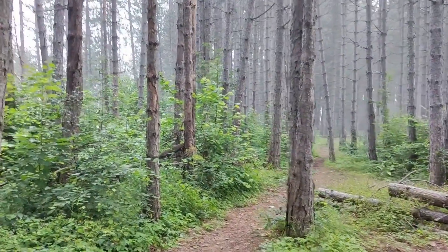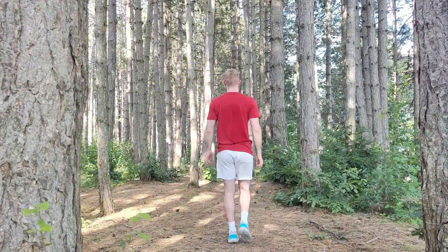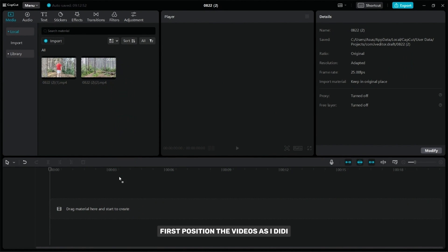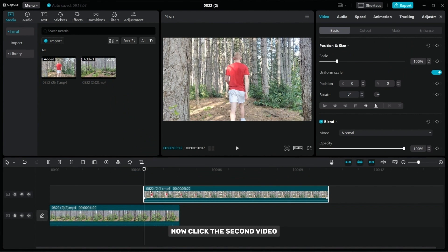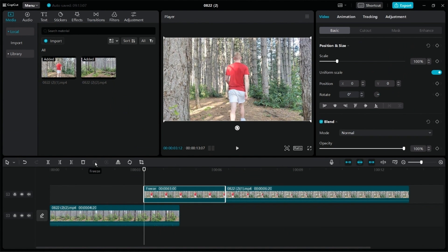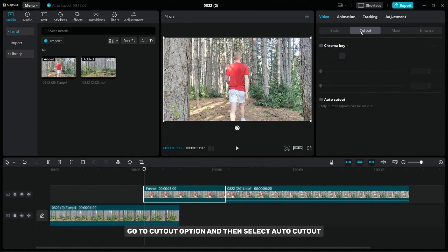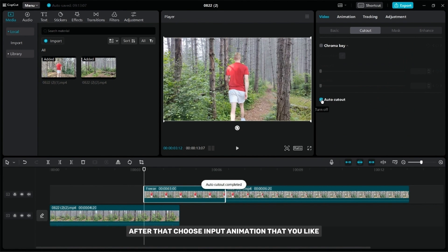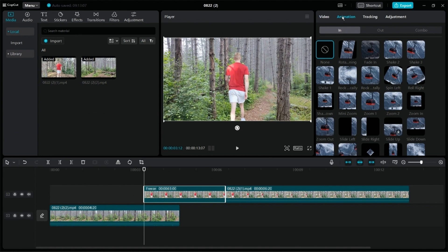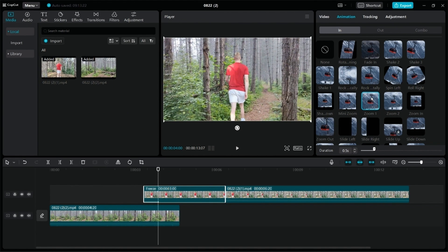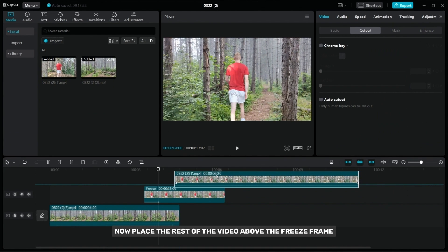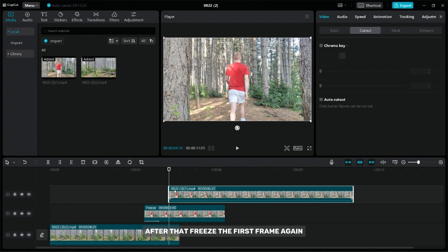Creating a freestream transition is a great way to make your video more interesting, and now I'm going to show you how to create it. First, position the videos as I did. Now click the second video and then freeze the first frame. Go to the cutout option and then select auto cutout. After that, choose the input animation that you like. Now place the rest of the video above the freeze frame, and after that, freeze the first frame again.